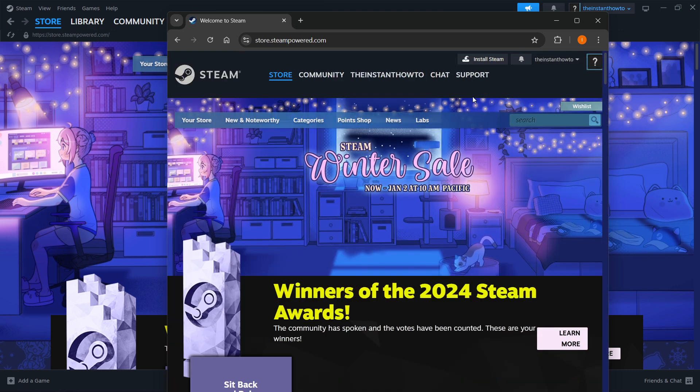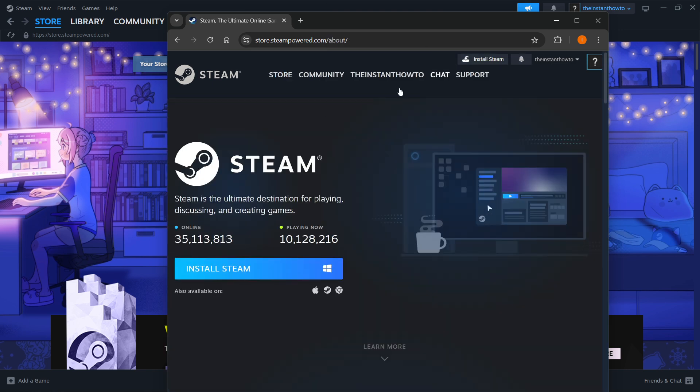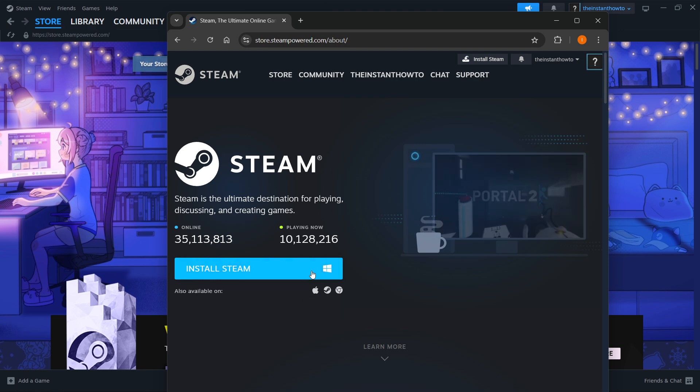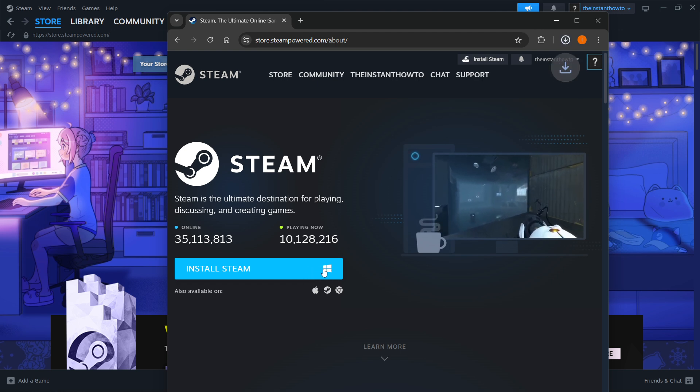On their website at the top middle, click Install Steam. Once you've done this, select your platform—for me it's Windows—and click Install Steam again.